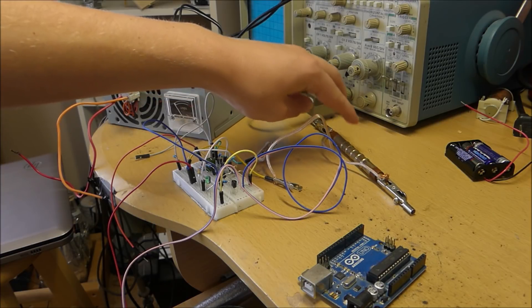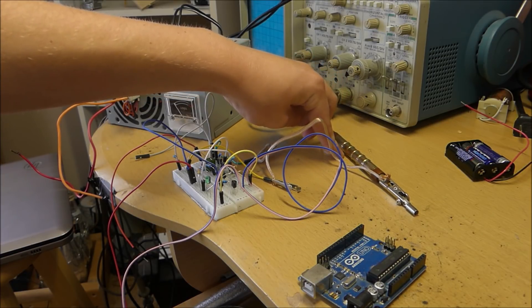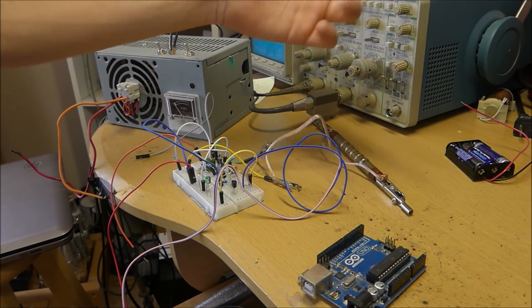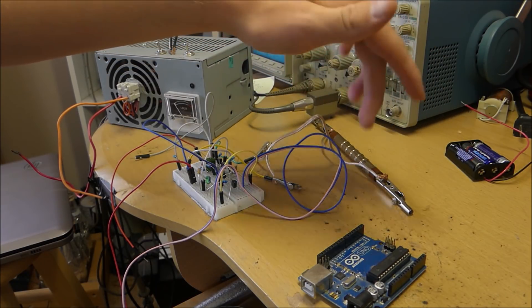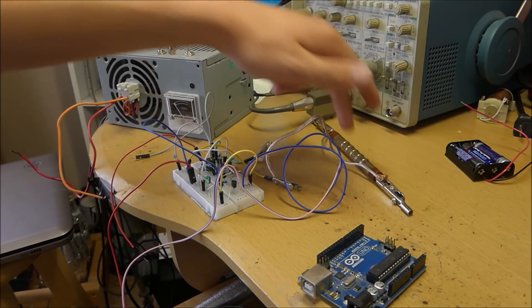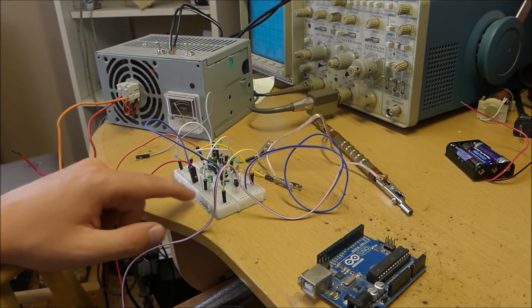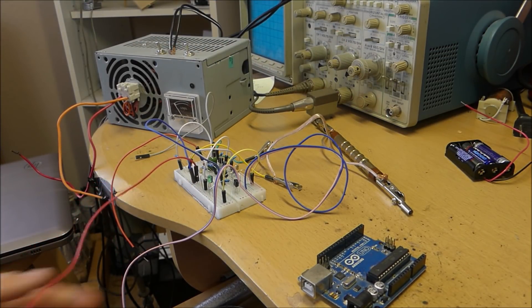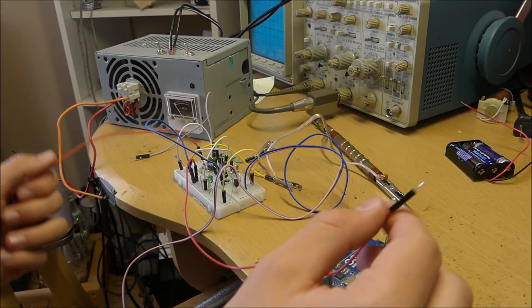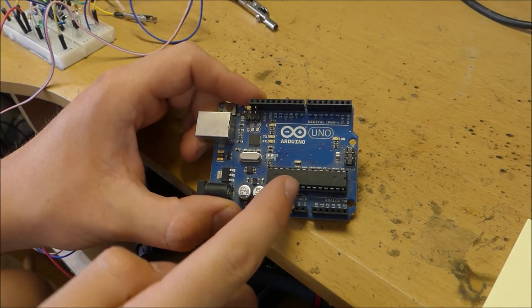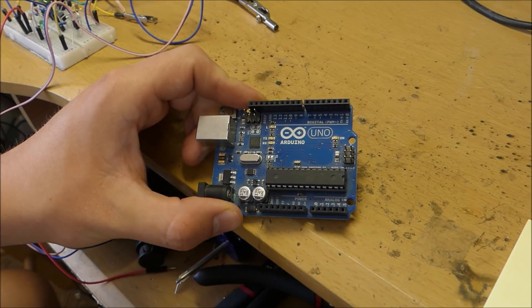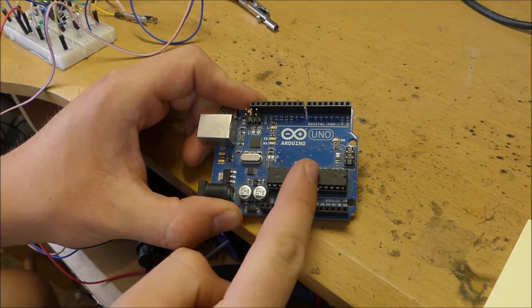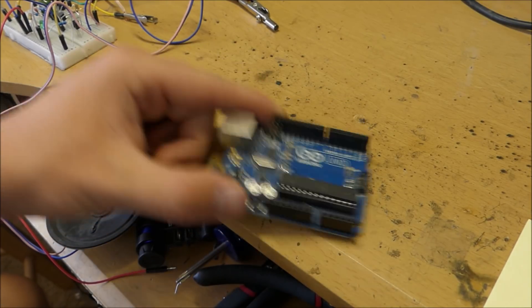Now a Geiger tube basically detects when these particles are shot off a decaying radioactive atom. And it does that by triggering a small pulse of electric current that flows to this Geiger tube which is amplified by this little circuit board right here. And the pulse is outputted on one of these pins. Now that pulse or the length in between certain pulses can be fed into an Arduino to actually generate some random numbers.